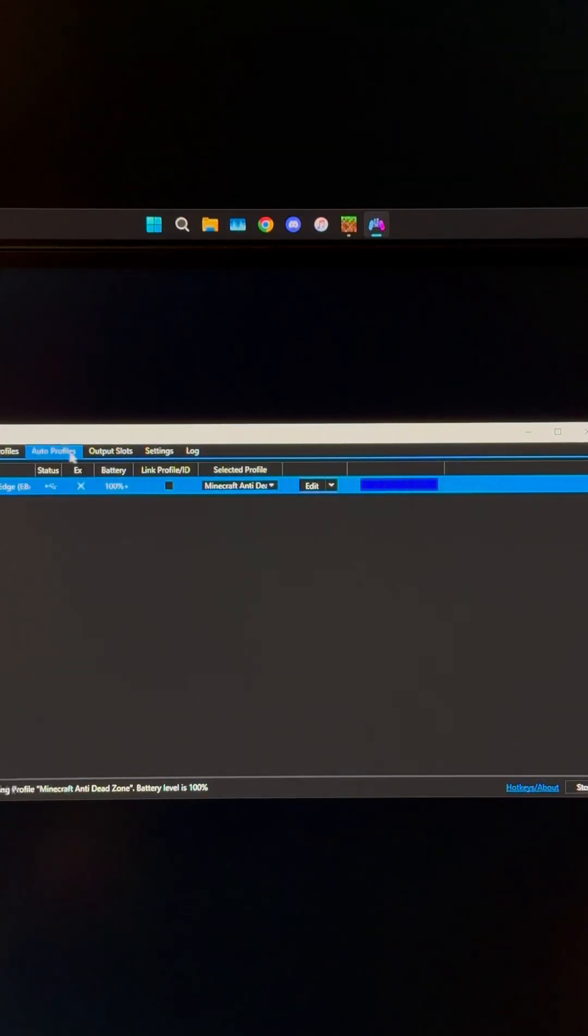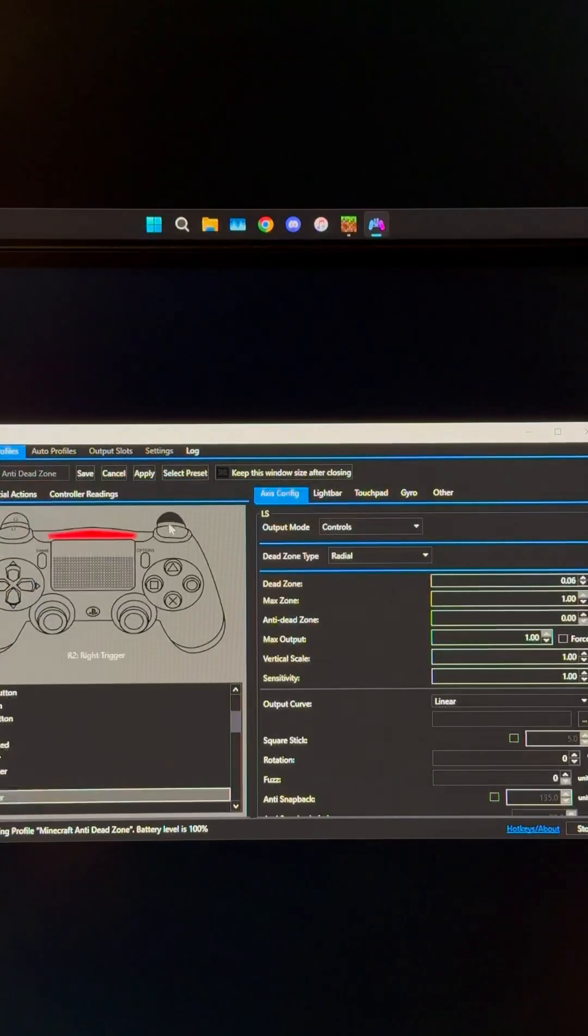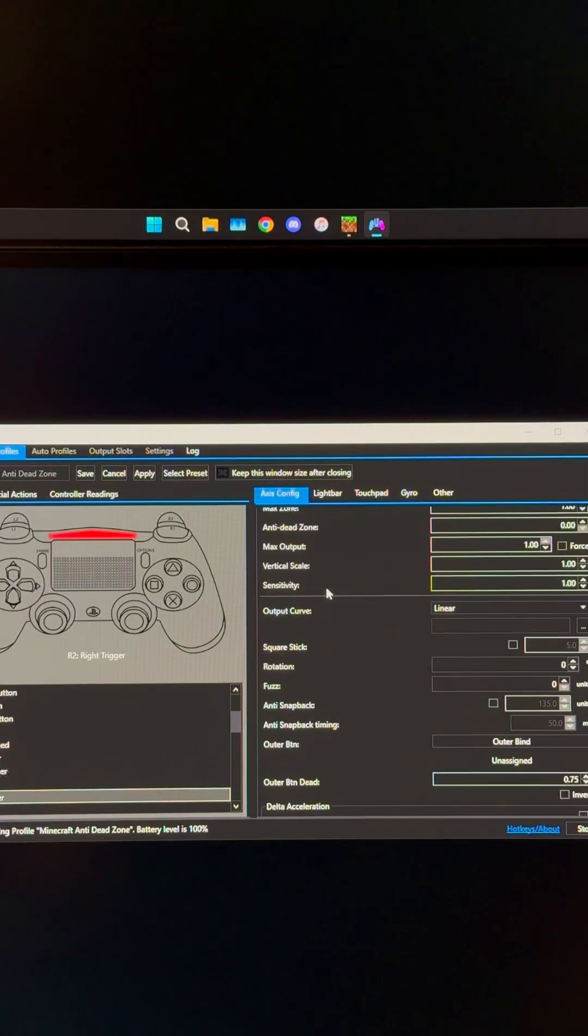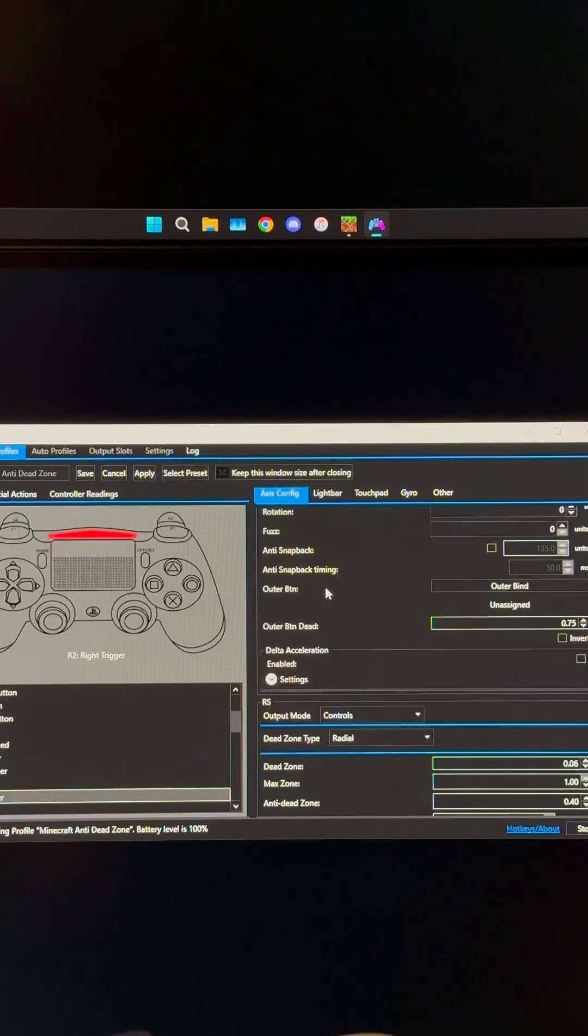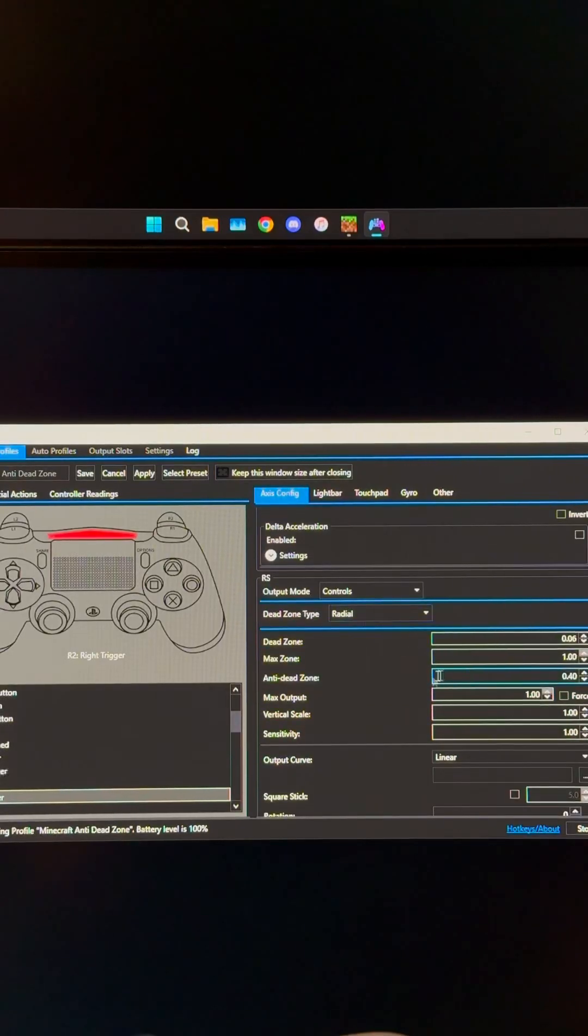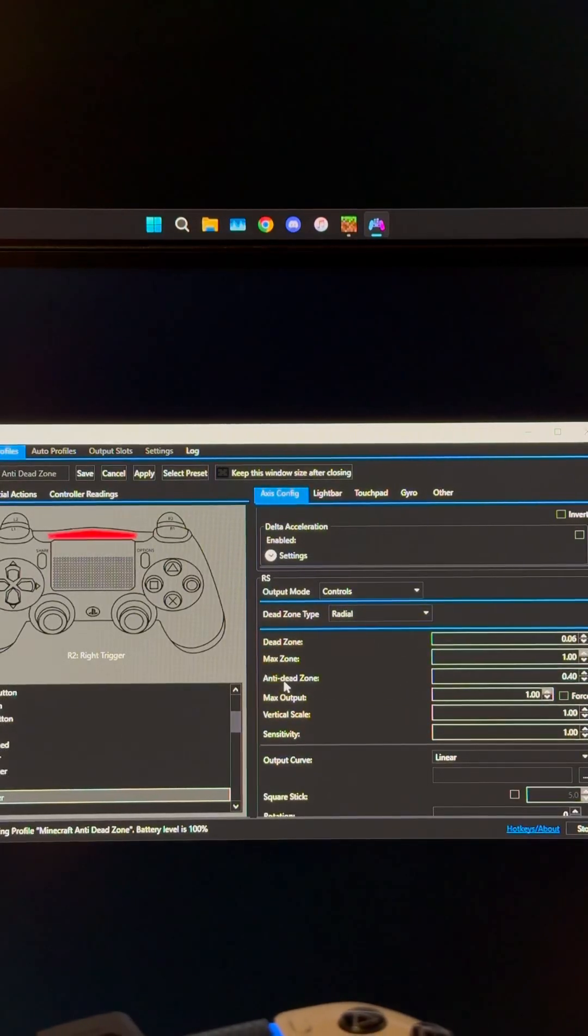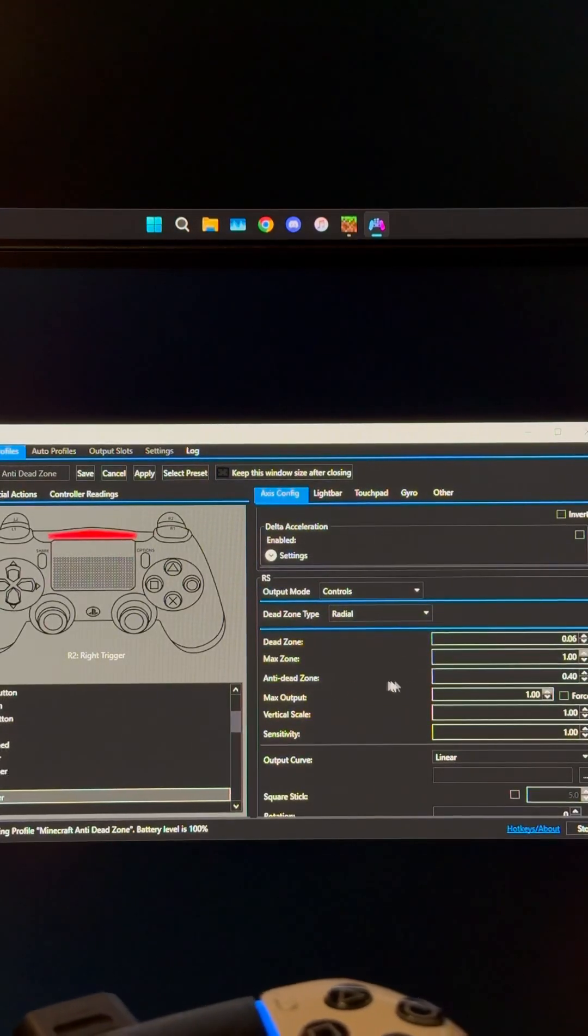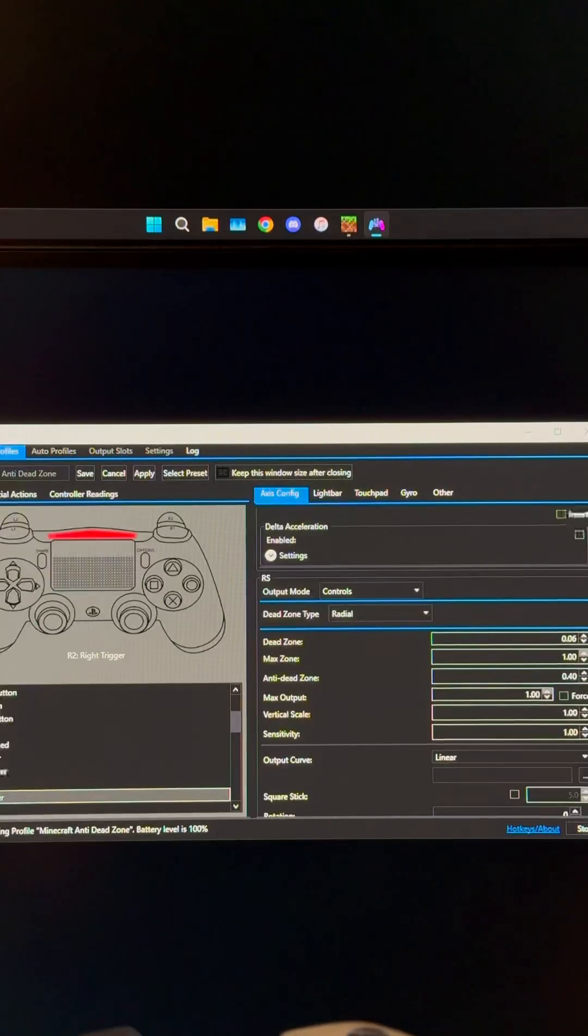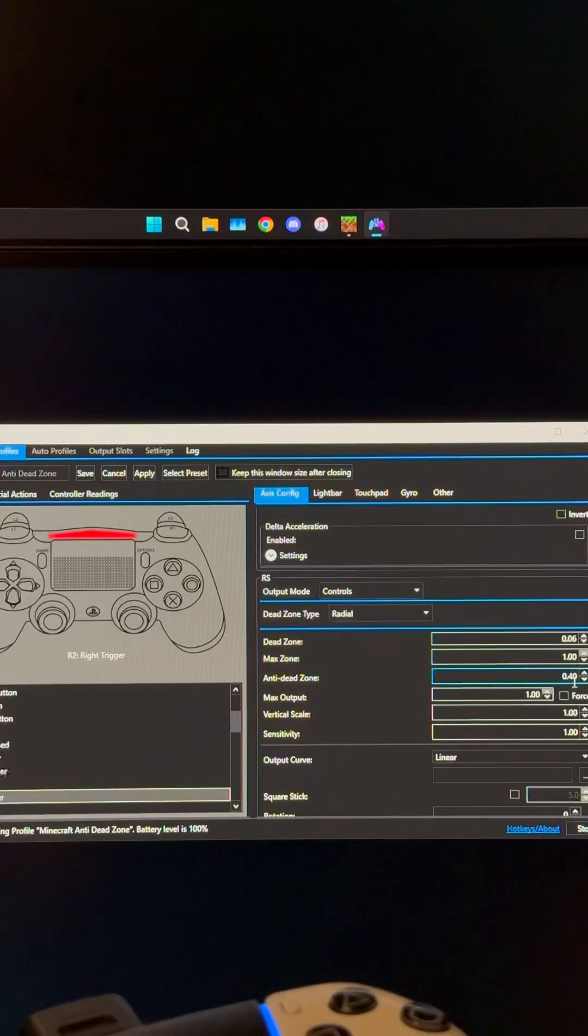Create a new profile, then go to edit, access config, scroll down until you see RS for right stick, and change that anti-dead zone from zero to whatever you want to use.